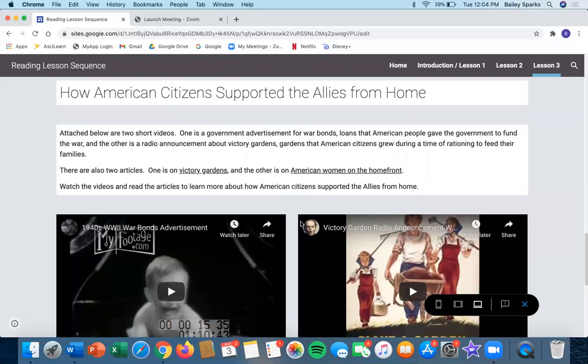Once you're done watching that video, you'll learn about how American citizens supported the war and the allies from home. You'll watch these two short videos and read two articles.